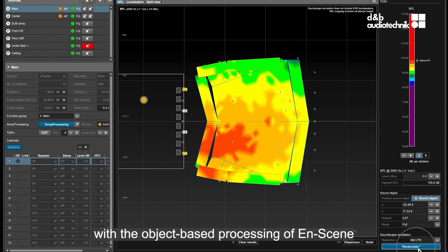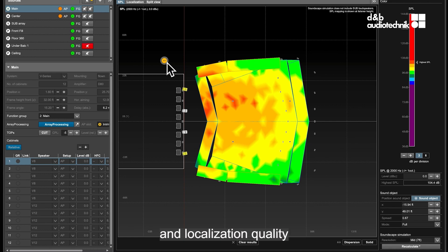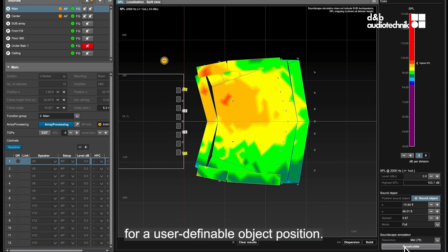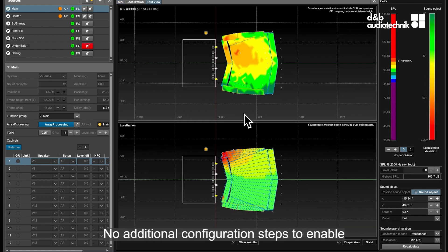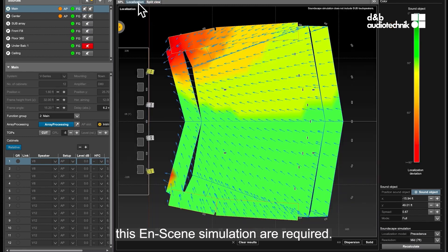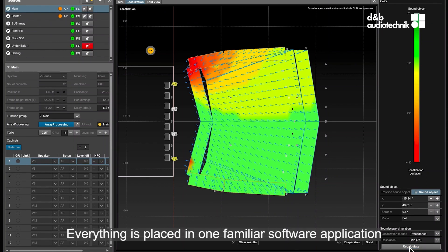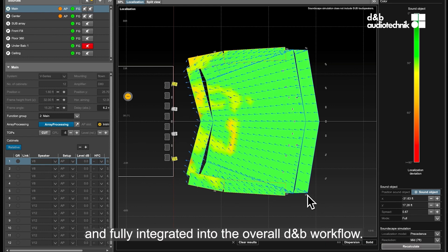object-based processing of Ensign in terms of level distribution and localization quality for a user-definable object position. No additional configuration steps to enable this Ensign simulation are required — no additional software to install or learn. Everything is placed in one familiar software application and fully integrated into the overall DNB workflow.